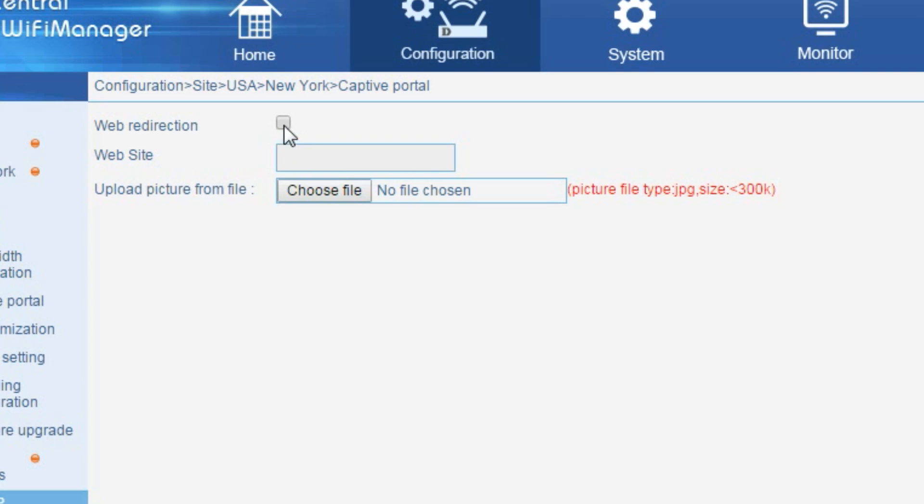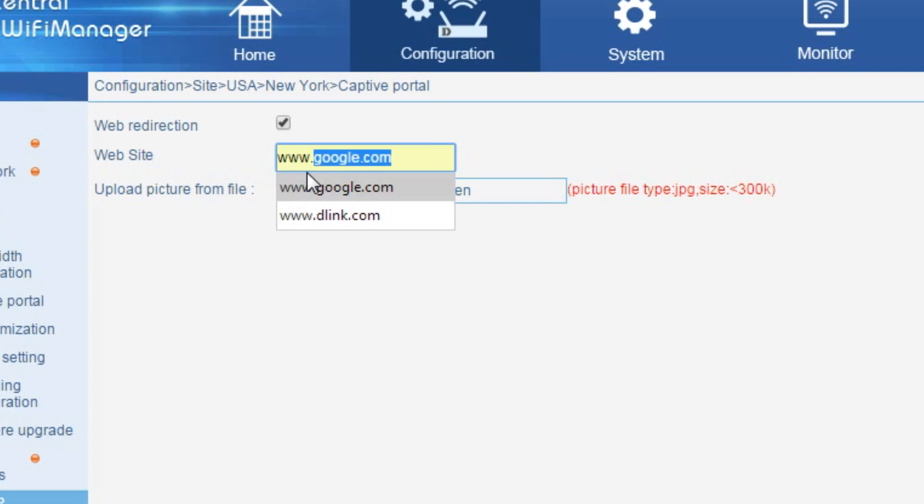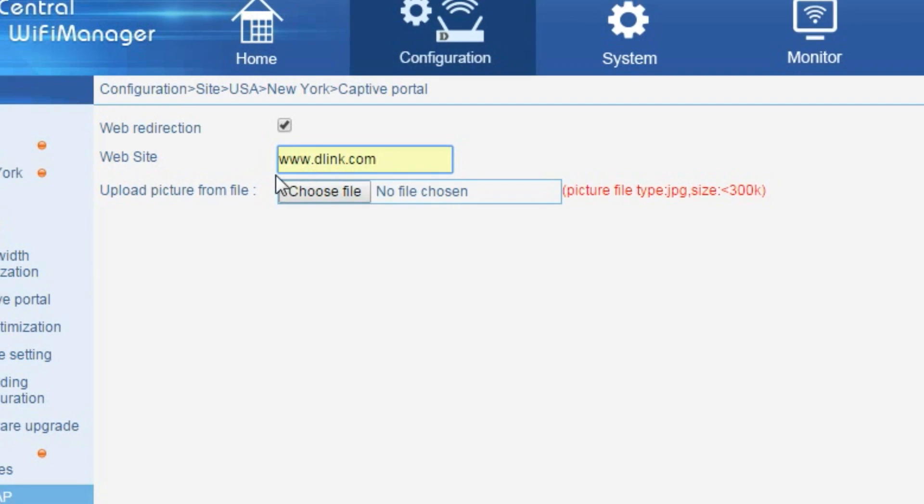If desired, you can enter a default web address where the user will be redirected to should they log in successfully. For a bit more customization, a bitmap can be loaded to personalize the look of your captive portal.